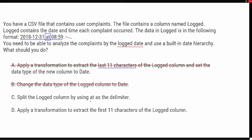Looking at option C — split the log column by using 'at' as the delimiter. We saw that doing this actually splits it into a date and a time and converts both to the proper data type. That is definitely an option to consider. Option D says apply the transformation to extract the first eleven characters of the log column. Counting out eleven characters does include the date, but as we saw, it leaves it as text.